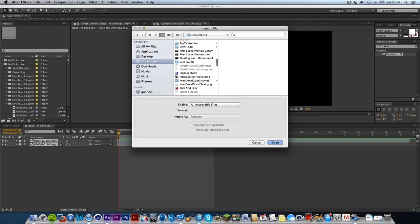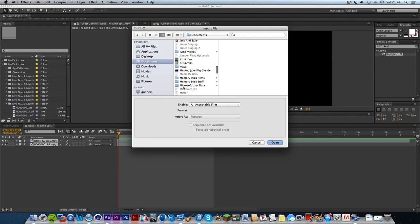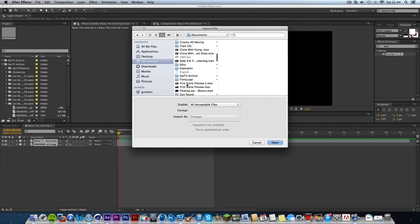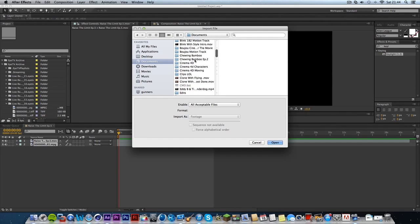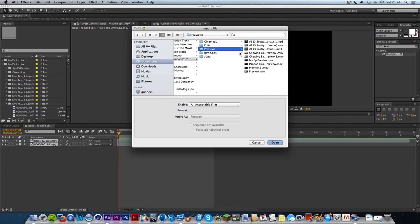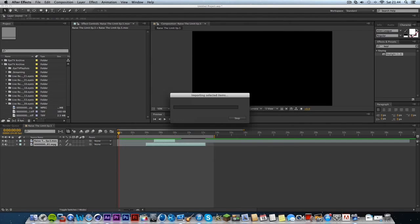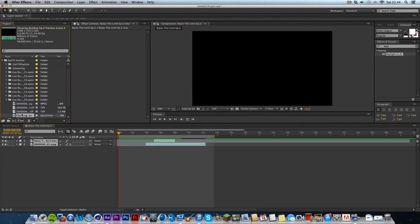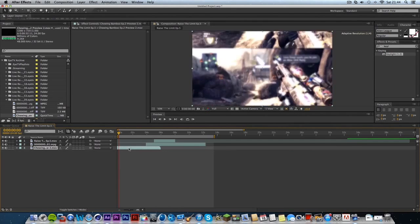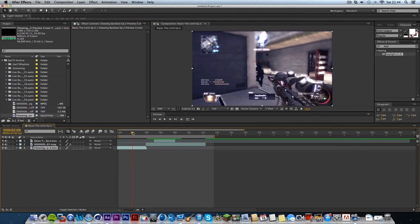So what I would do for this, for this effect, is literally, let me just find a clip I can use. I'll just use one of my ones, I'll just use one of the previews. Okay, so I'll just drag that on.